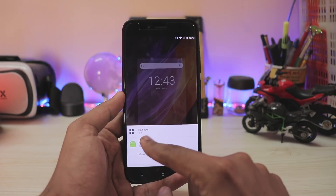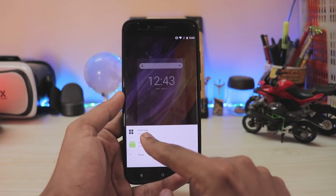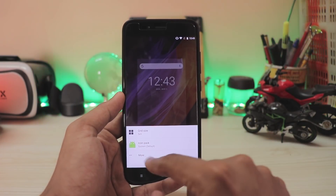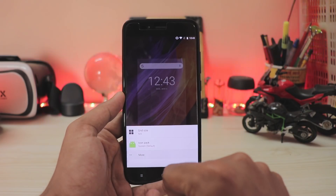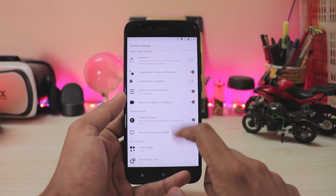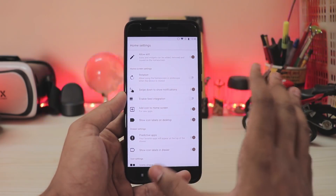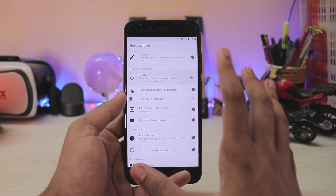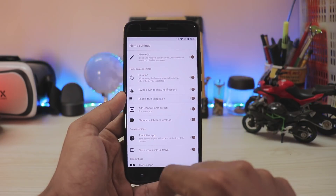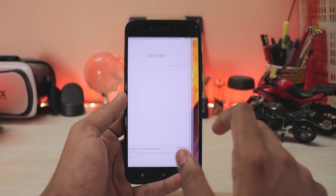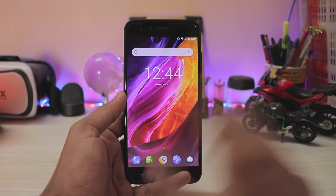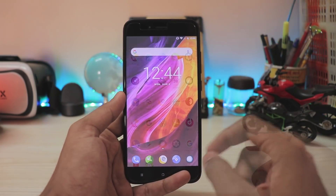If you go to home screen settings, you can adjust grid size, icon pack, and going into more, you will get tons of options such as editing the icons, rotation of the launcher, feed integration — just a lot of things which could be useful in your day-to-day life.